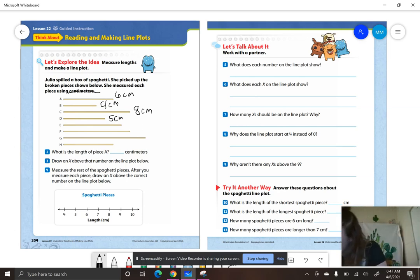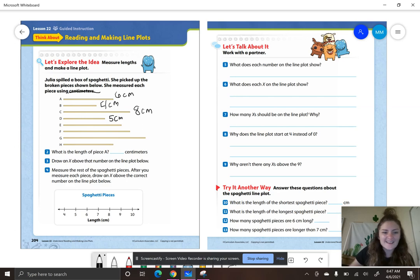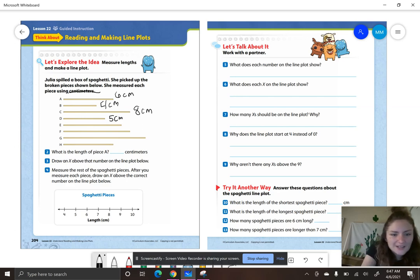Letter E — how long is letter E, smarties? Seven centimeters.